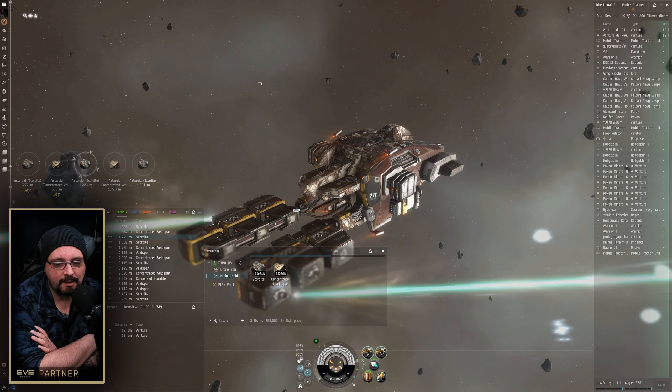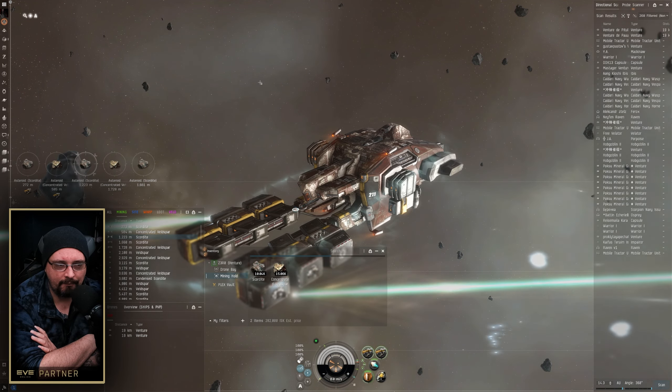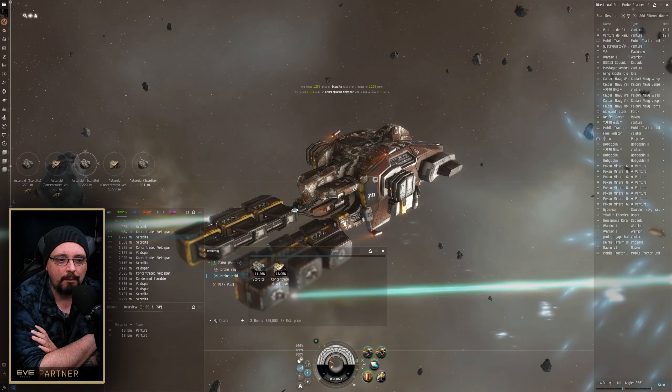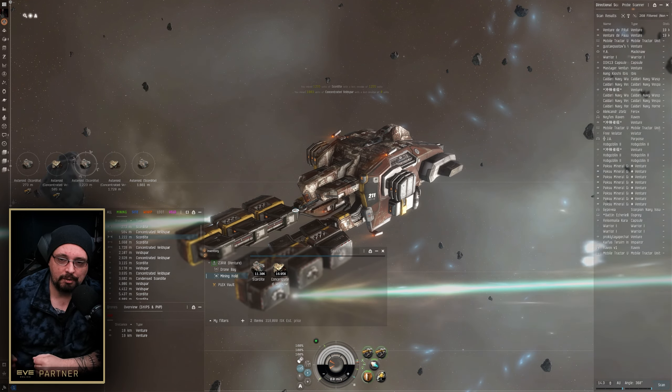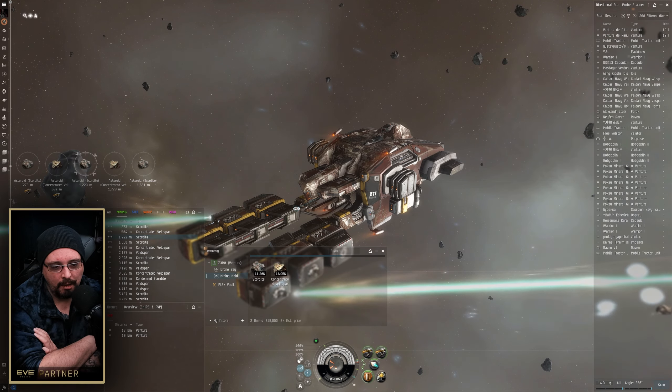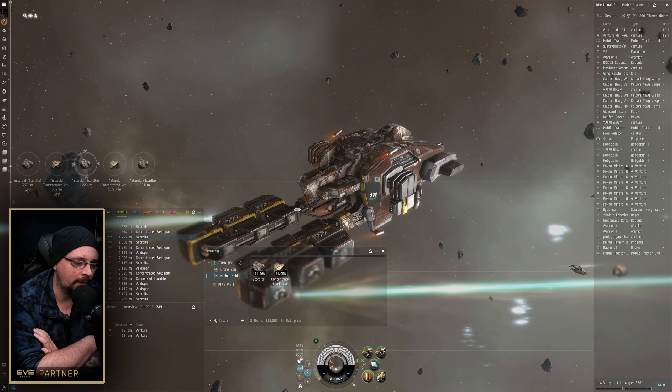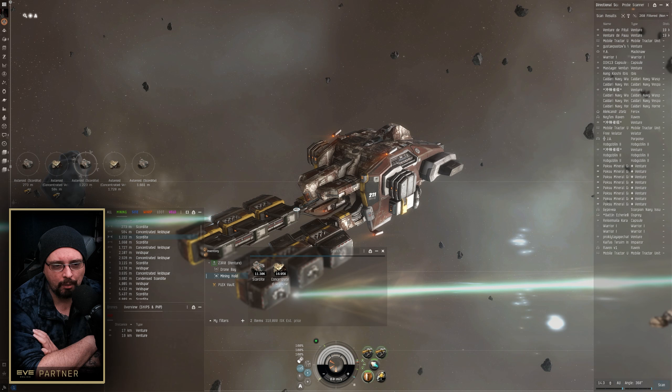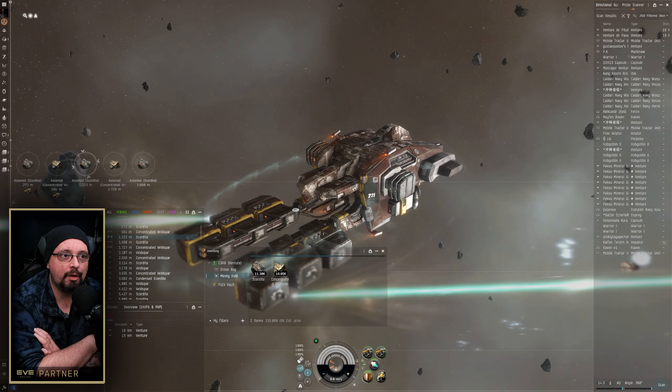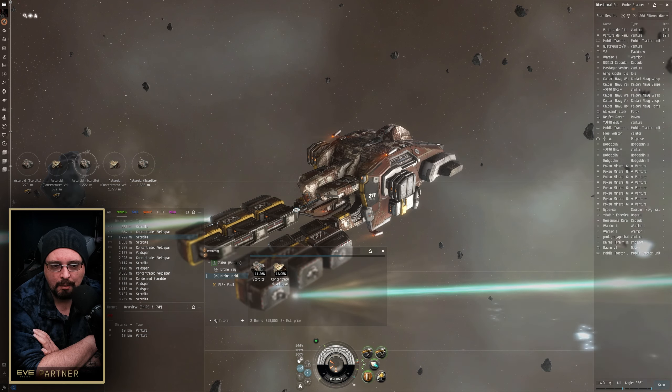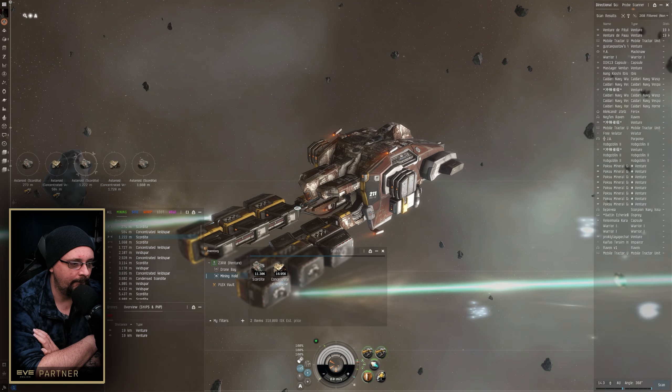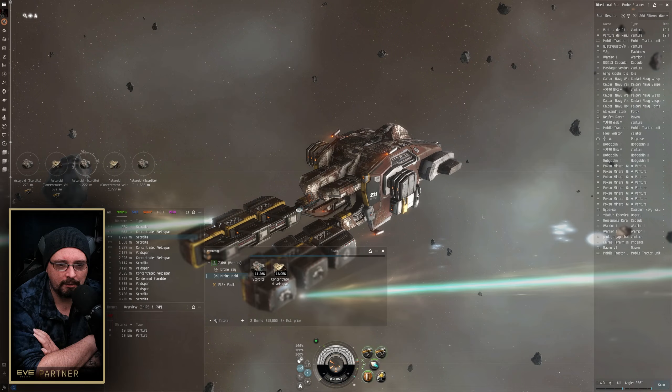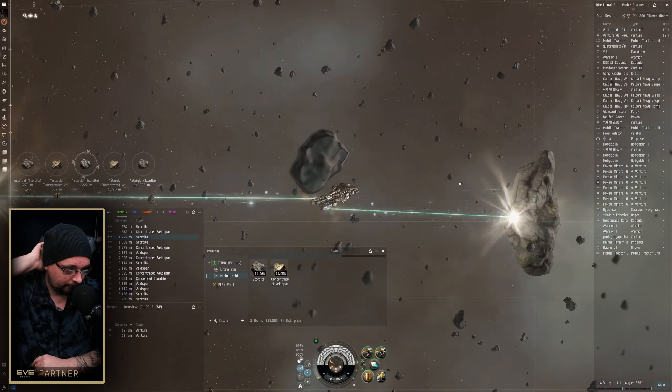So the way you can avoid getting ganked there is once you see that local spike, if once you see four or five or whatever people just automatically come into local all at once, I just take a break, you know, go empty everything in my ore hold. Wait for local to return to what it was before that. And then when I go back out, maybe like 45 minutes to an hour, then I'll go to a different belt.